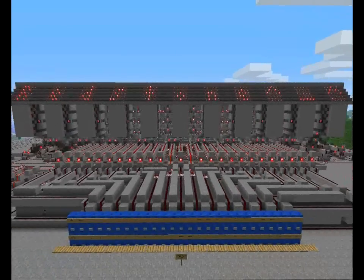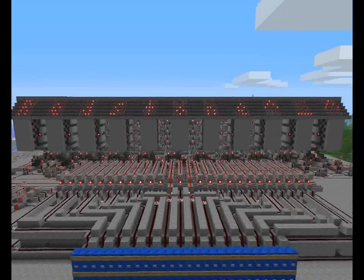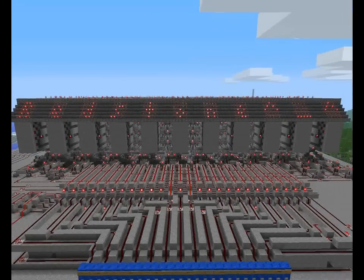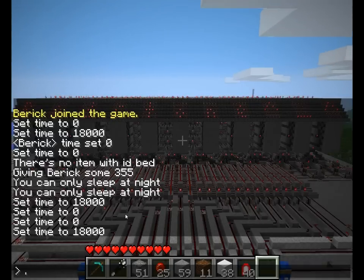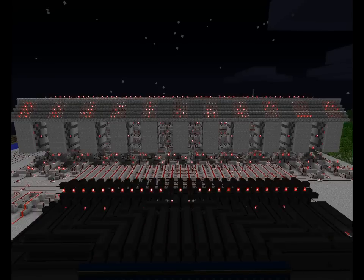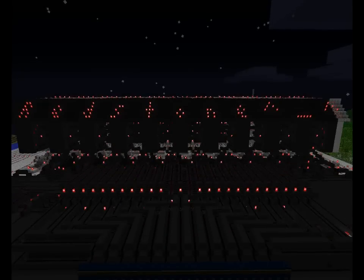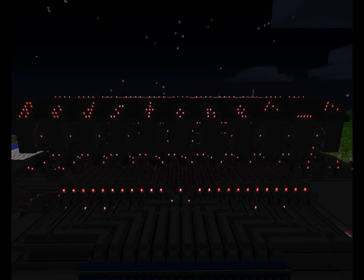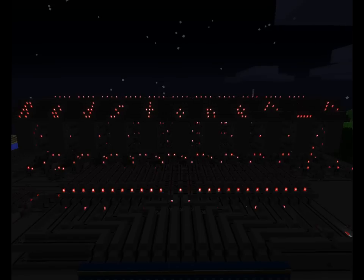So there we have it — we have 'redstone' and a smiley face. Let's see how it looks at night. Ta-da! Very pretty, at least in my opinion.